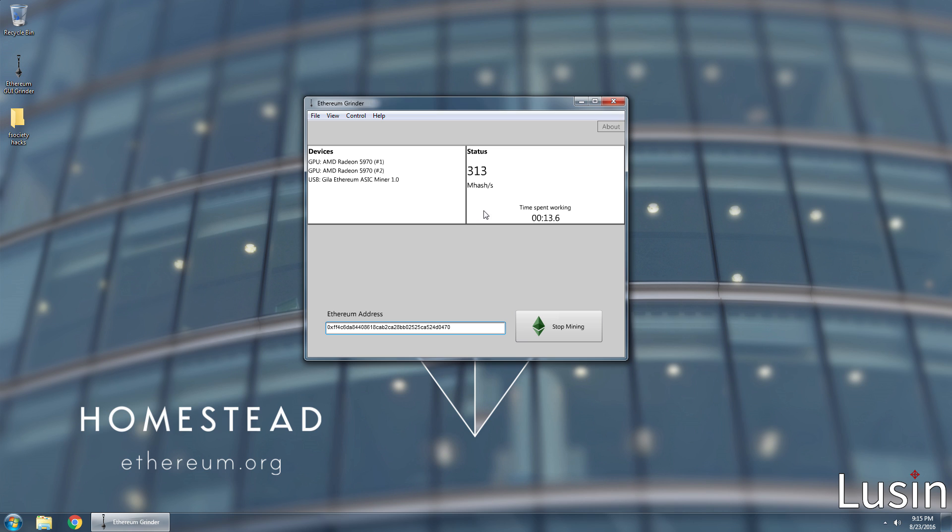Now, if you want to maximize your profit, leave this on at night whenever you go to sleep or whenever you go to school or work or whatever. Basically, whenever you're AFK. Bottom line, leave this on as long as possible to maximize your profit.